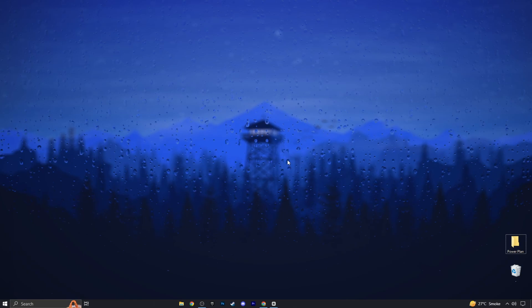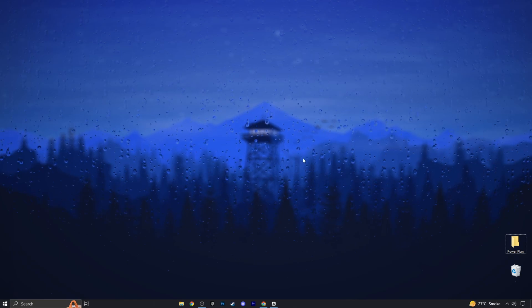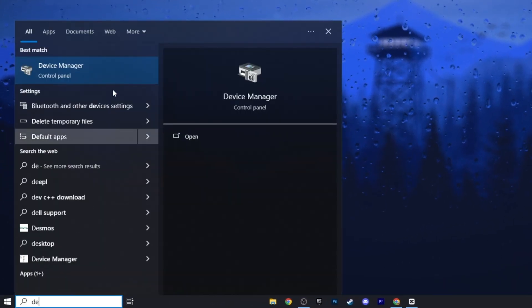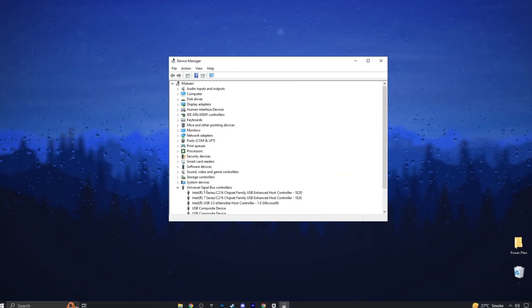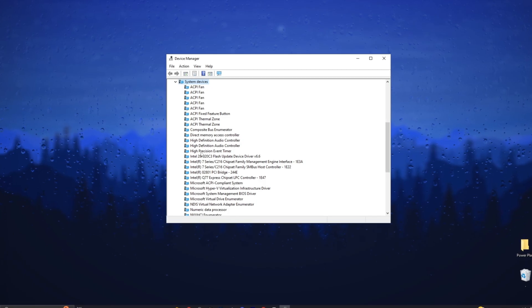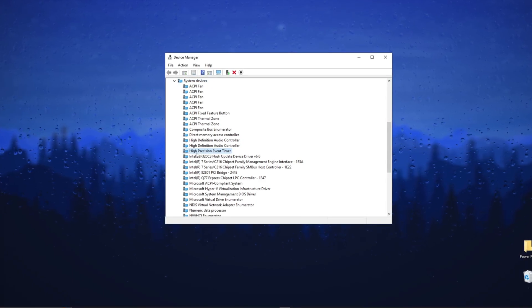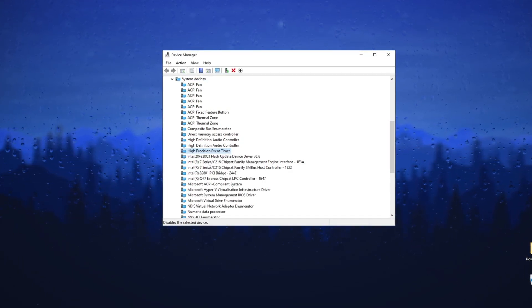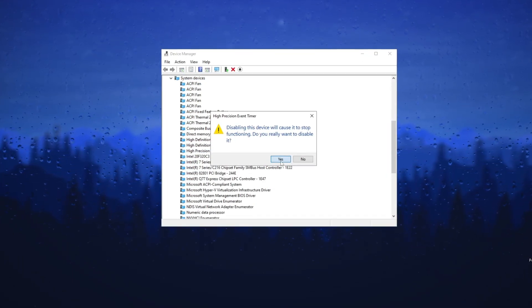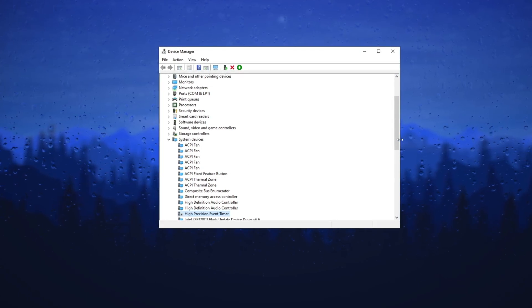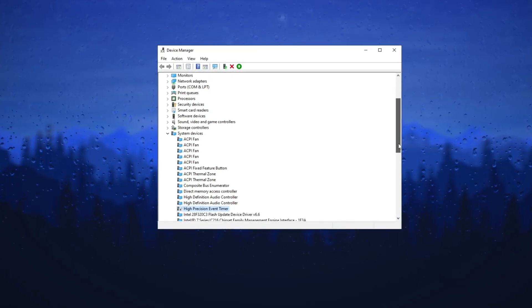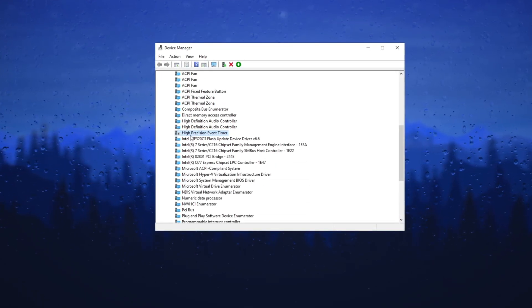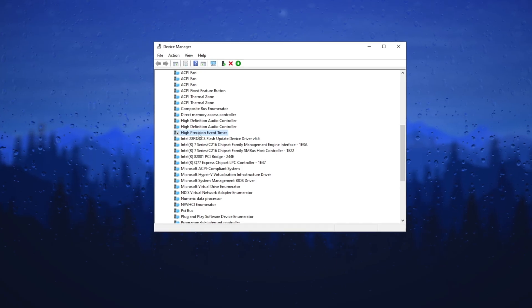First, I want you to disable High Precision Event Timer. To disable it, open Device Manager, go to System Devices, find HPET, right-click and select Disable Device. HPET is a built-in Windows tool for synchronizing multimedia playback, but can take away CPU power needed for gaming.